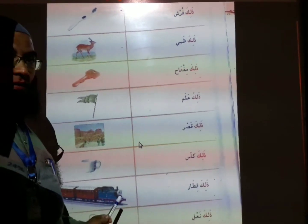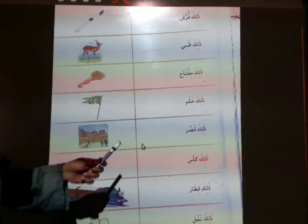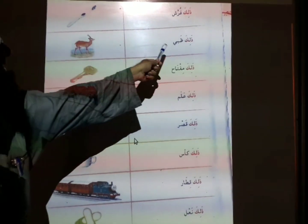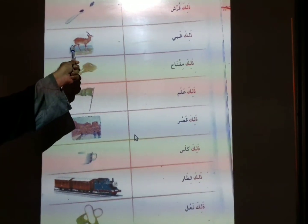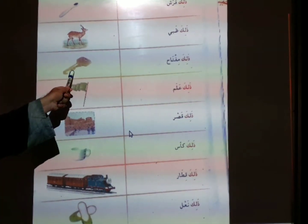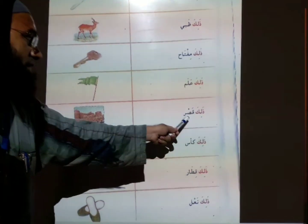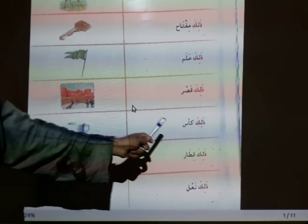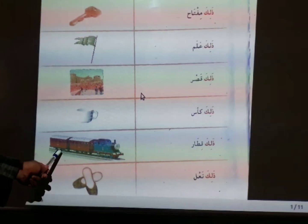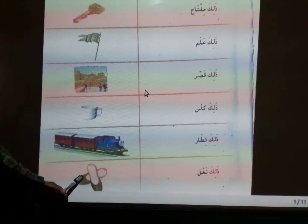Next page, page number 19, dear students. Please open your textbook and watch this video. Dhalika fursun — that is brush. Dhalika kuabibun — that is deer. Dhalika mistahun — that is ki. Dhalika alamun — that is flag. Dhalika kasrun — that is port. Dhalika katsun — that is kaw. Dhalika kiqorun — that is trade. Dhalika na'ulun — that is sleeper.